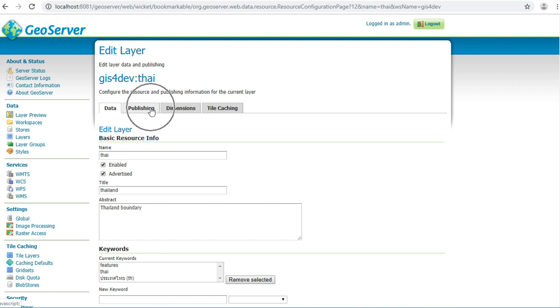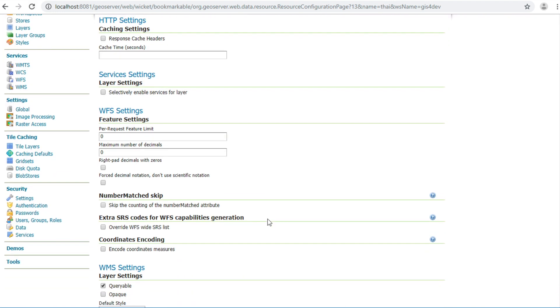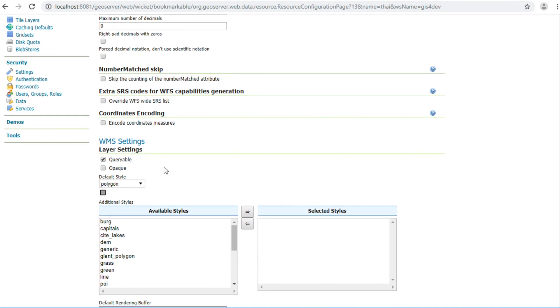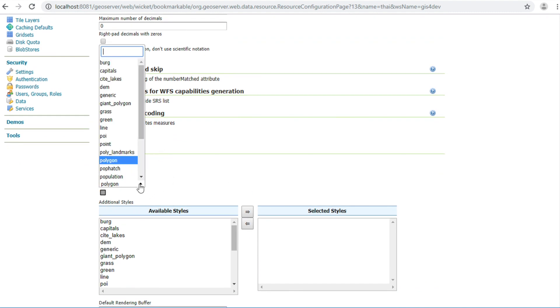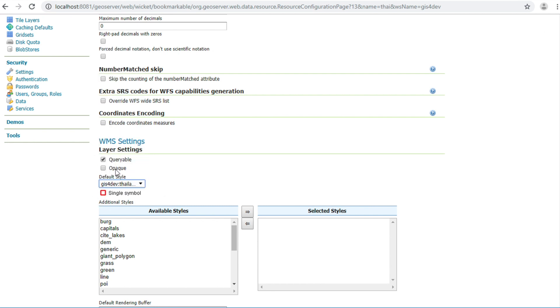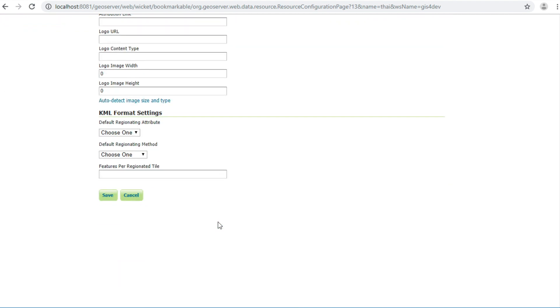Click publishing tab. Scroll down and change default style to your style. GIS for depth colon Thailand. Scroll down and click save.